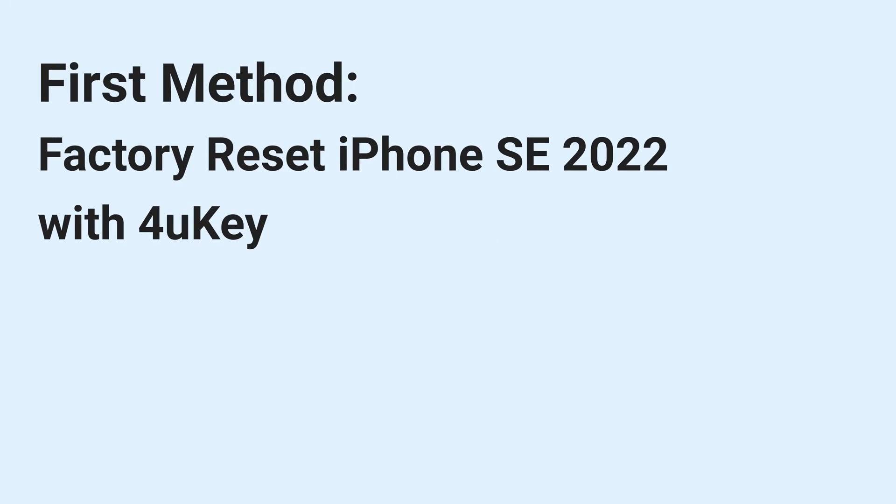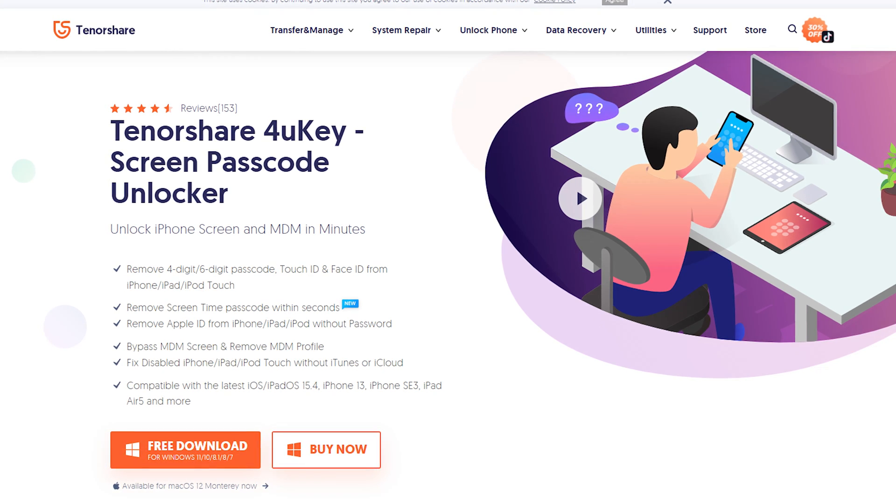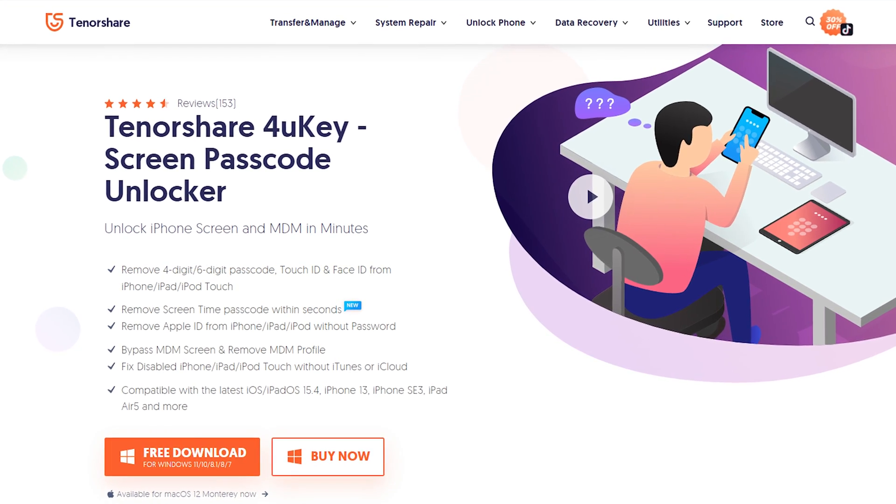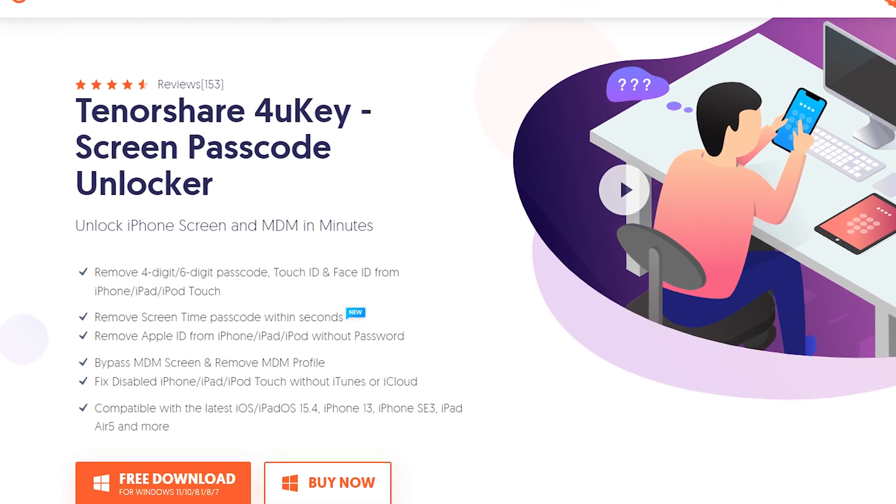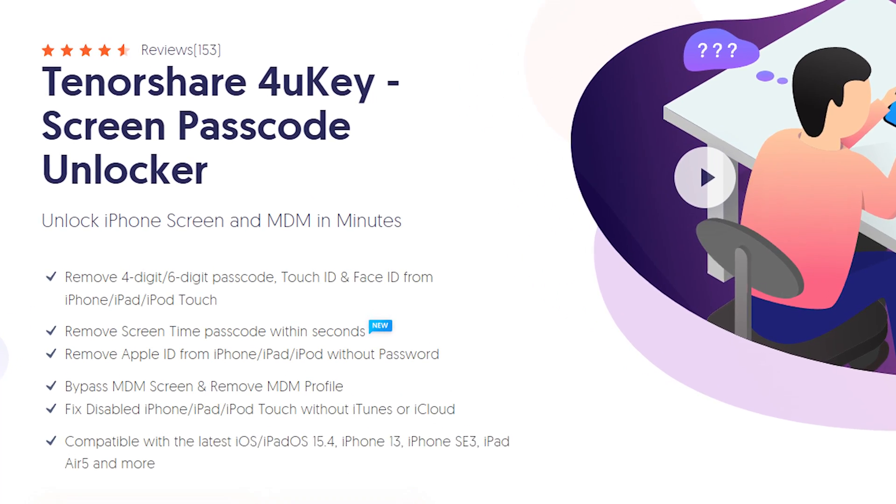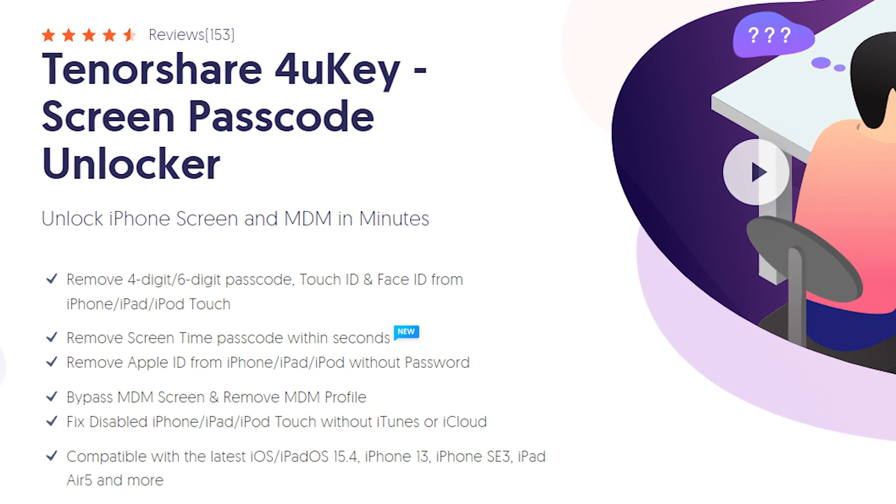First method, factory reset iPhone SE 2022 with 4uKey. The first method is factory reset your iPhone SE with a tool named 4uKey. You can check the download link in the description and download it. It can reset your iPhone without any lock screen passcode.